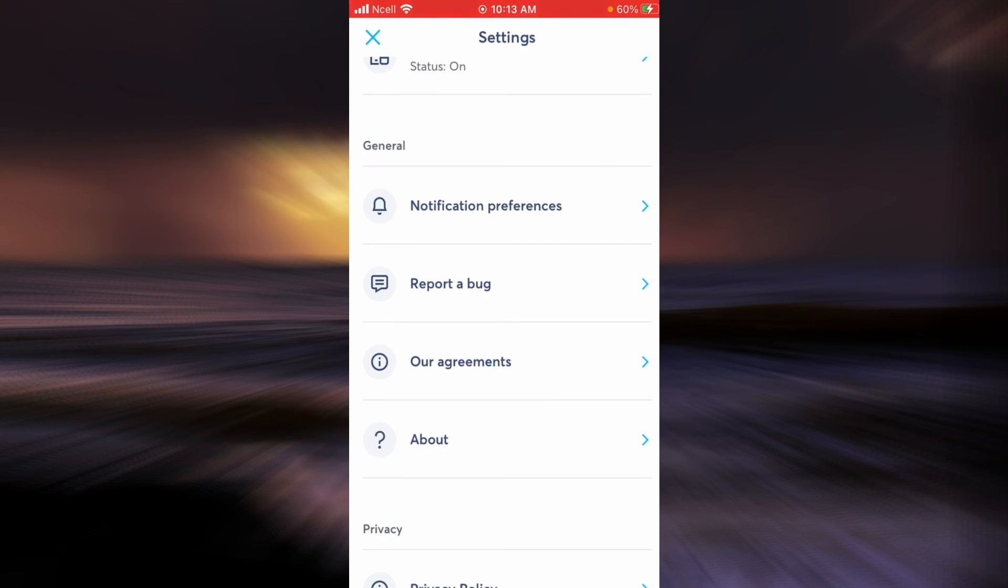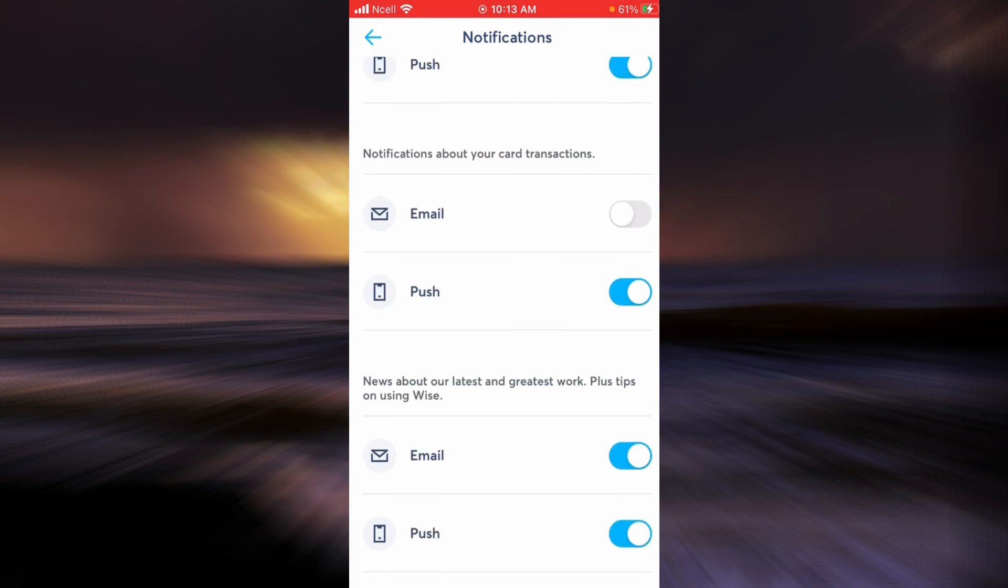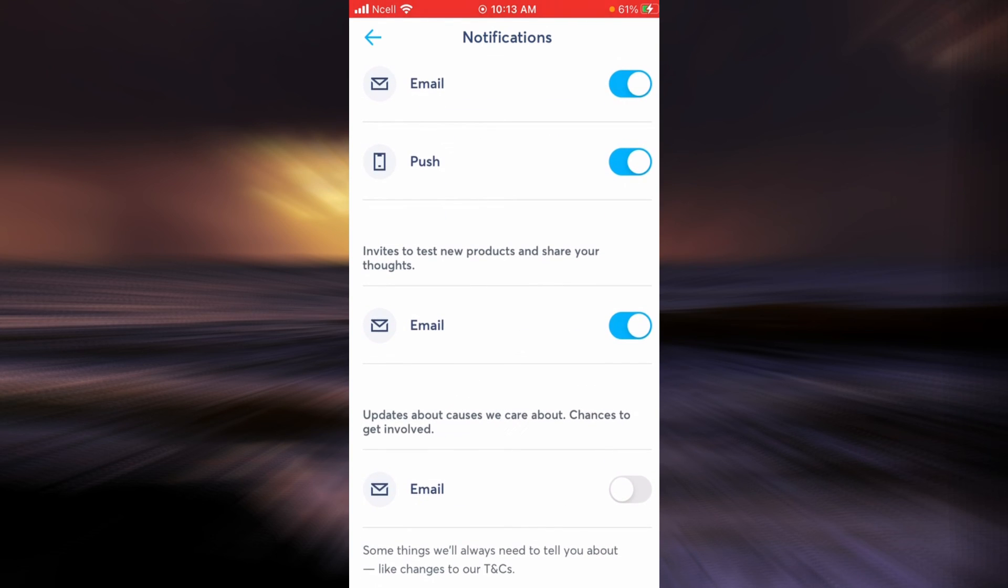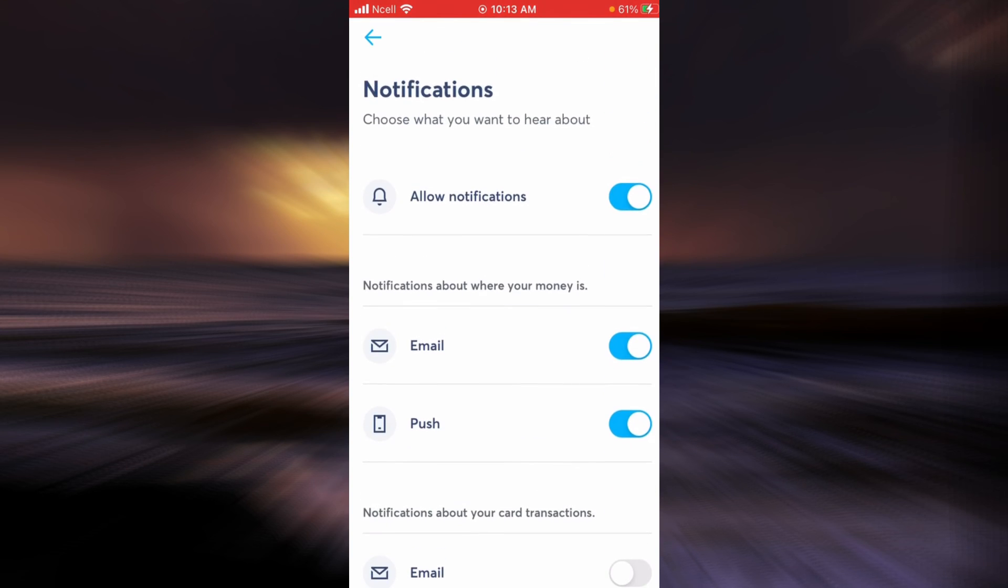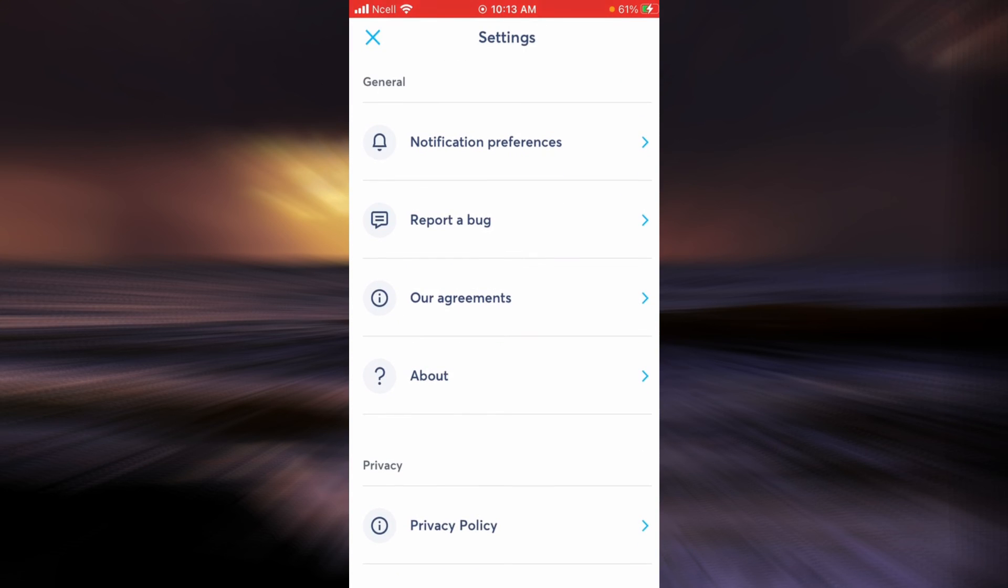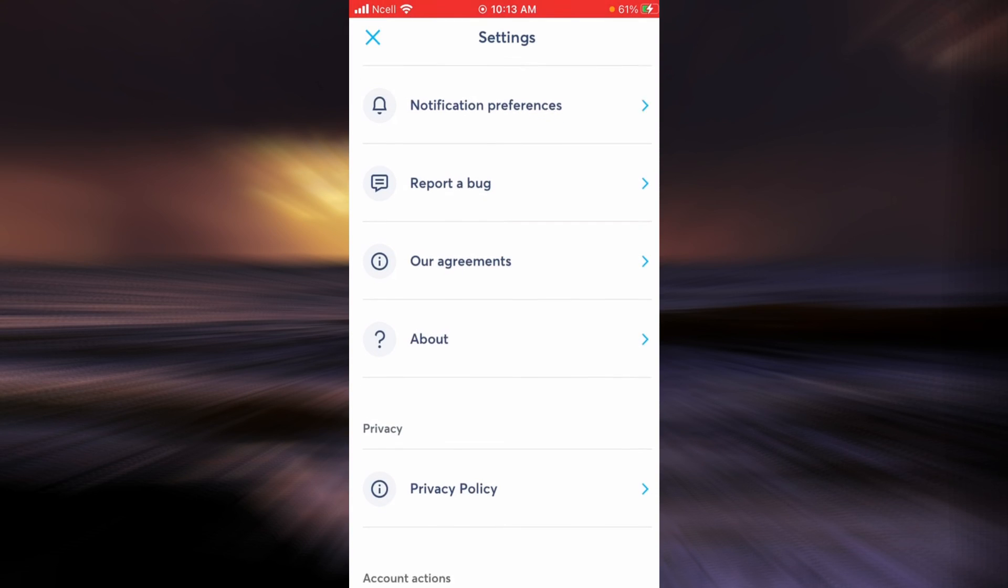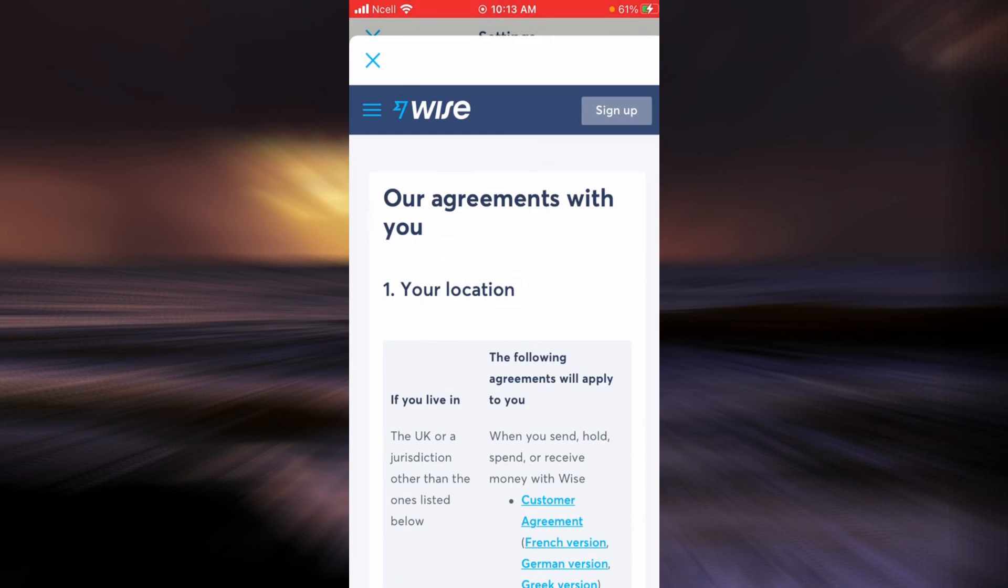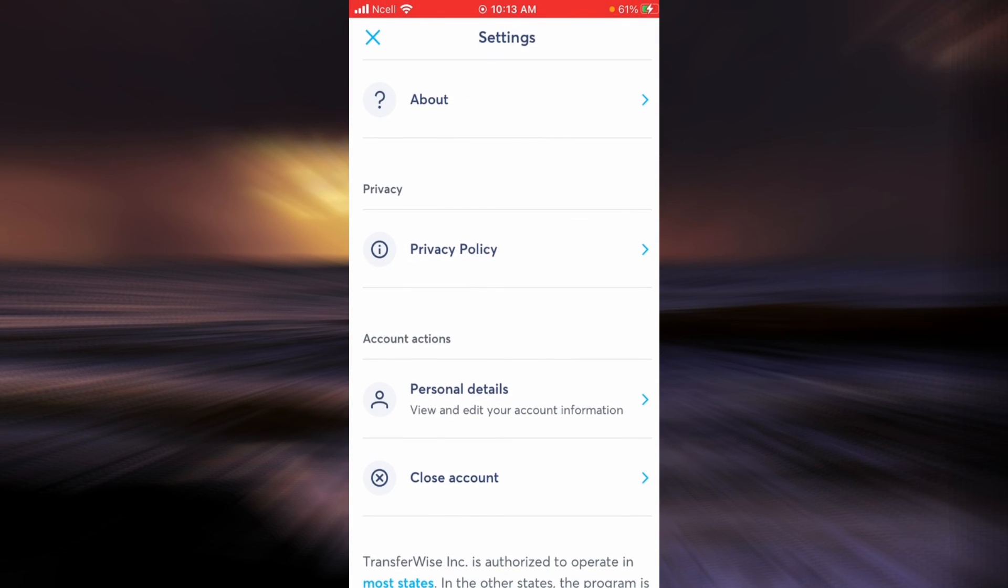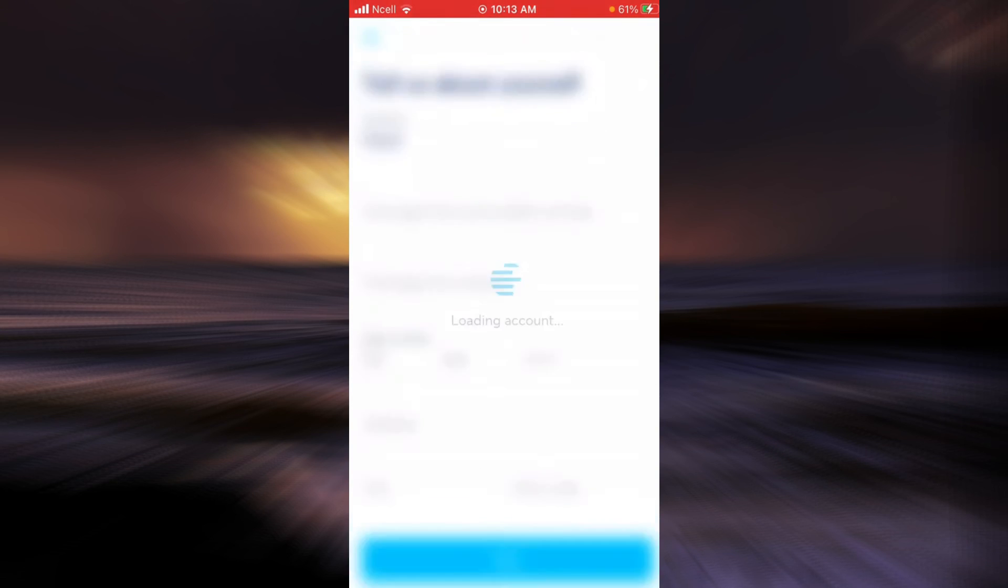And there are some general settings like Notification Preferences. You can check each one and adjust the settings that best fit your scenario. You can also report a bug, read the agreements, read the privacy policy, and enter personal details.